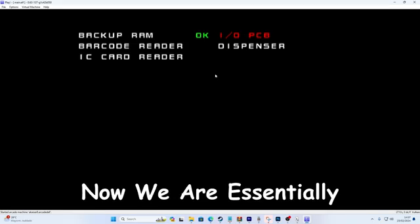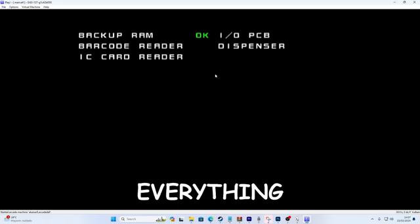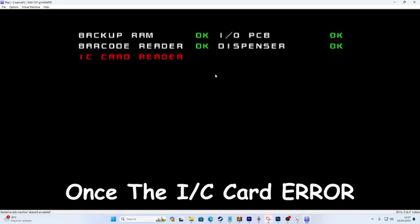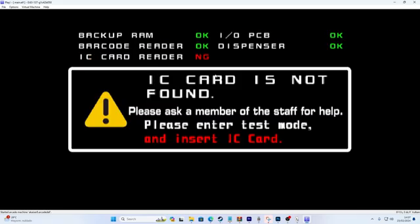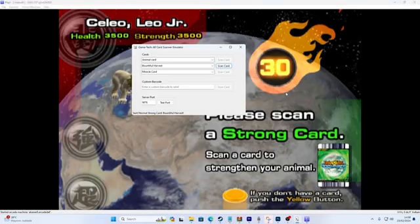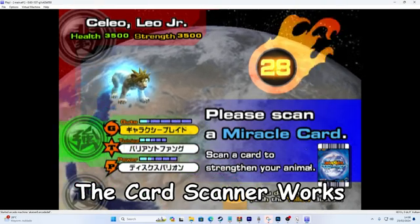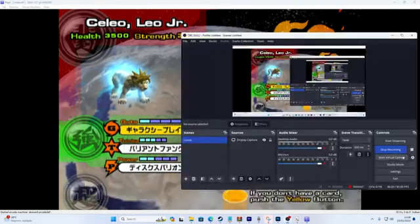Now we are essentially done with installing everything. Once the IC card error shows up again, just hold one and release. As you can see the card scanner works and I can now play the game.